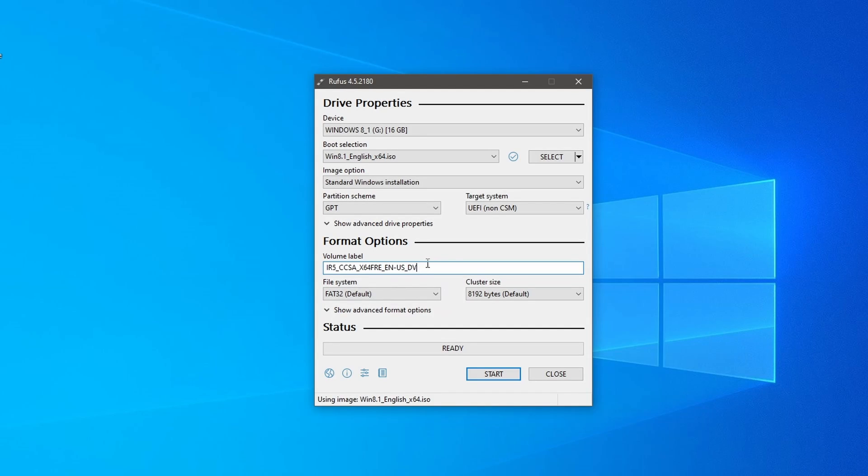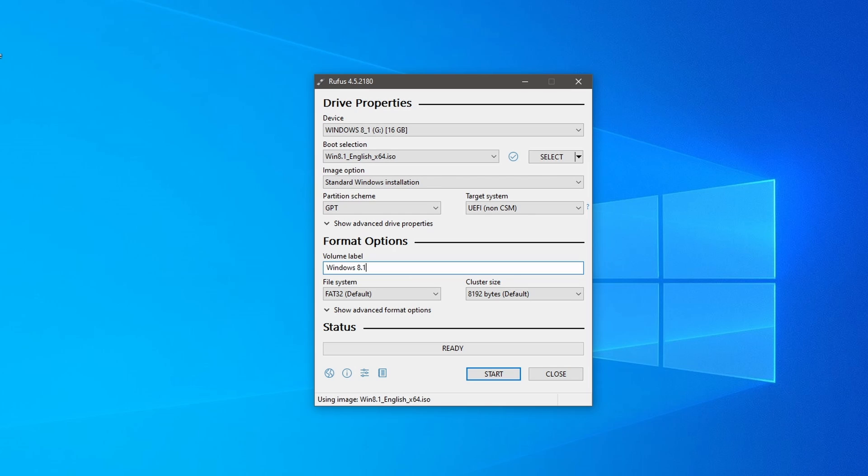After setting these configurations, you can optionally change the volume label if you wish. I am labeling it Windows 8.1. System will choose FAT32 for Windows 8.1. You can leave the cluster size as default.